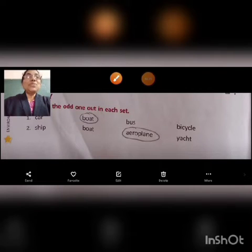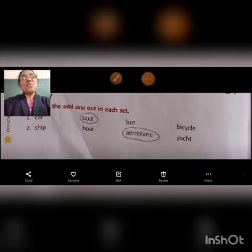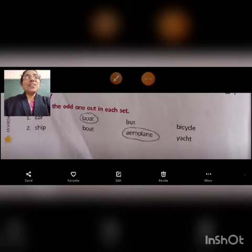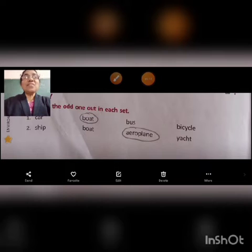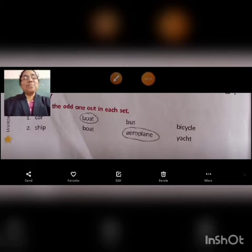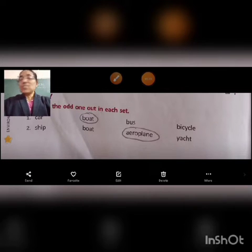Welcome to EBS Online Learning. Dear students, I hope you are well and good at home. Today we shall continue the exercises of Chapter 7, How We Travel. Exercise E.